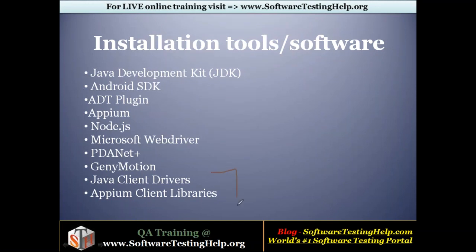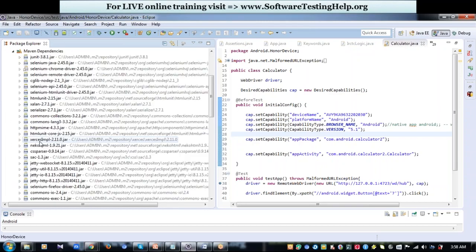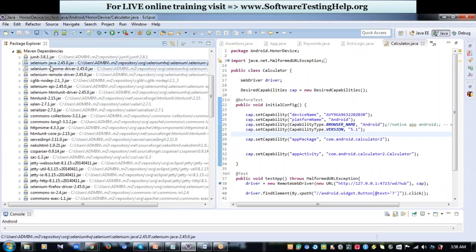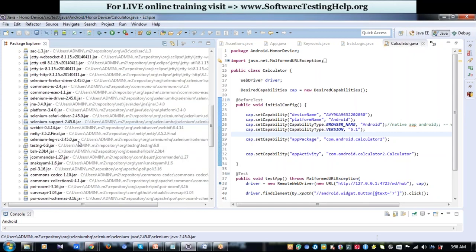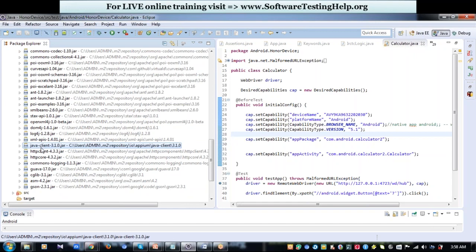These jar files, you will be adding as a dependency in your project whenever you use Appium for mobile automation. Just consider this is my project. I will add my jar files in the dependencies like this. You can see that I have my Selenium jar file included and I also have the Java Client Appium jar file included. Similarly, you can include whatever jar files you would require for your automation and start creating a project.